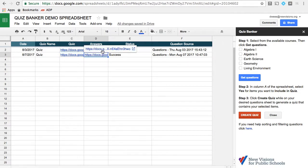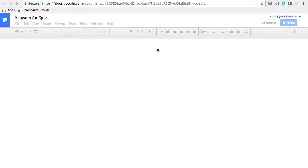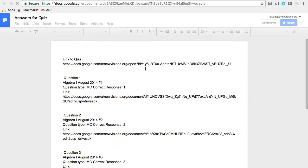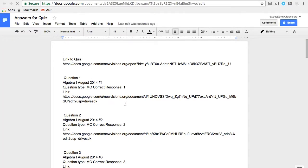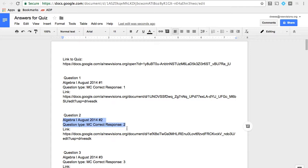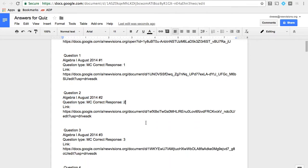We also have an exam answer sheet. This contains a link back to the quiz document itself for each question, and for the multiple choice questions, it tells you which response is which.